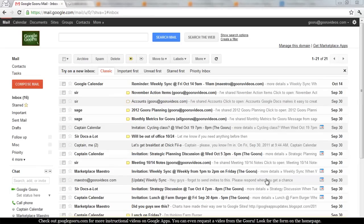Welcome back to Google Guru. If you haven't joined us before, Google Guru is an informational video series where it will teach you how to perform everything from basic to pretty advanced tasks in the world of Google Apps.